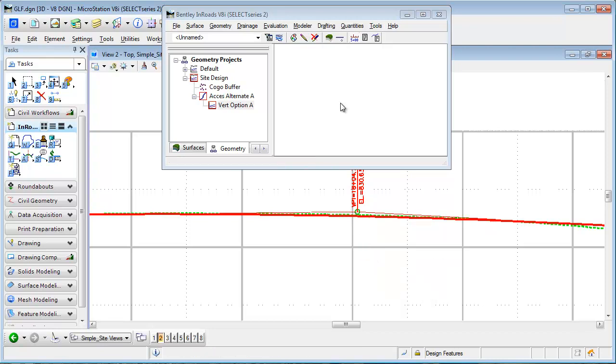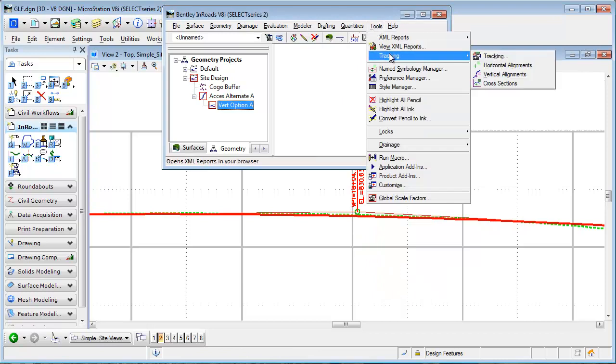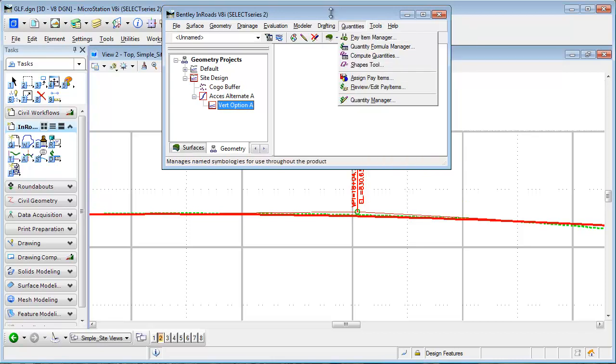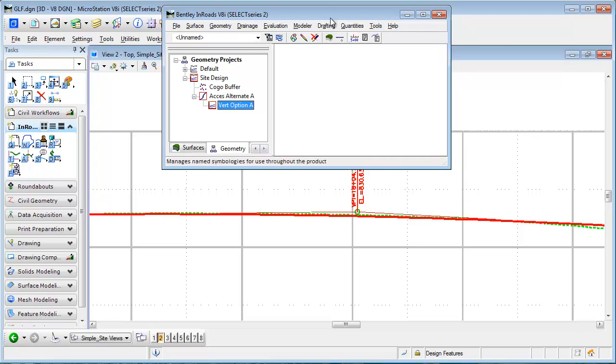And you might have noticed that there's also a fourth option here: if I had cross-sections, you could track in a cross-section as well, so you can experiment with that. That concludes this tip. Thank you for watching.